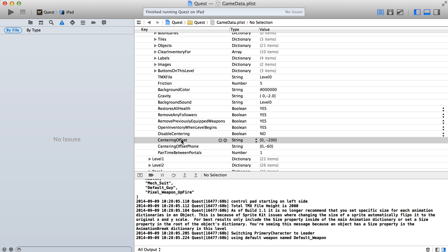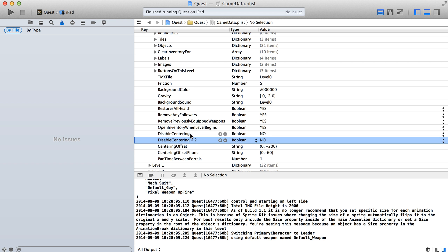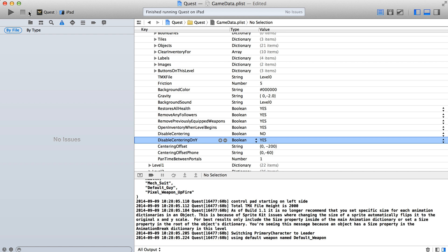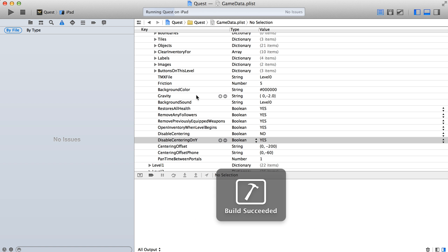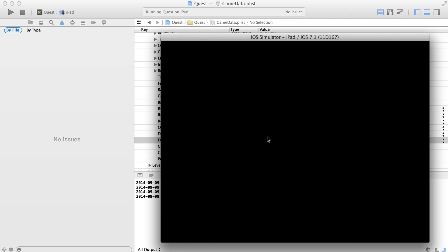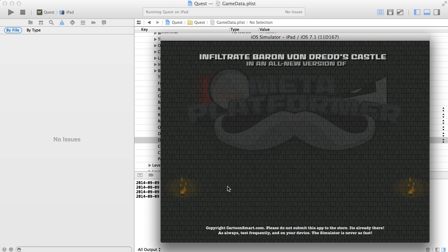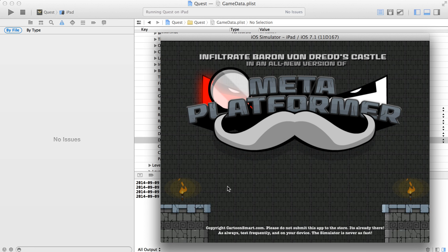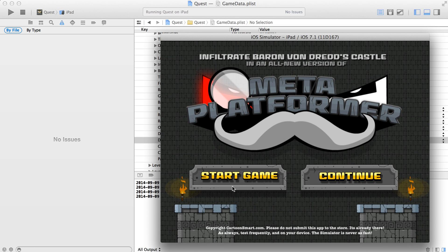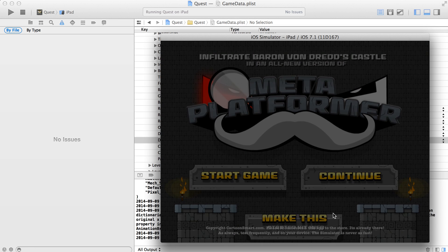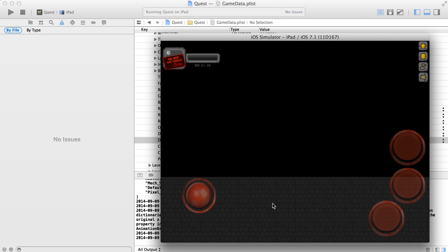So what you could do is come over here and say disable centering on Y, if I remember that property name correctly. And we'll set that to yes. And what this will do is keep it centering on the X, but not center it at all on the Y axis.